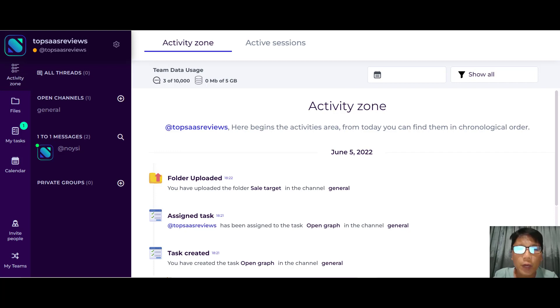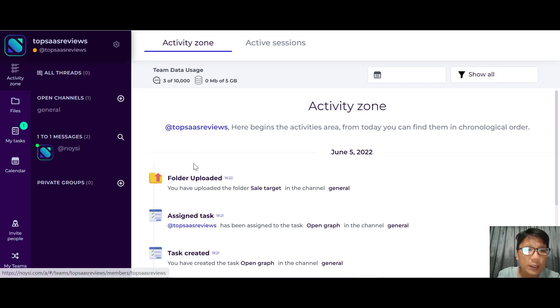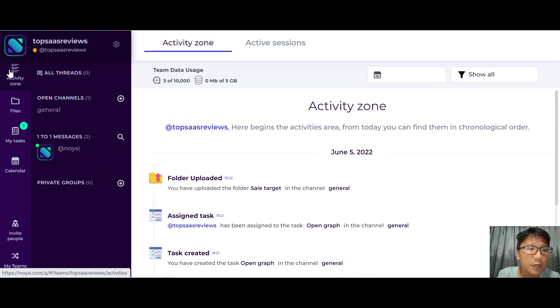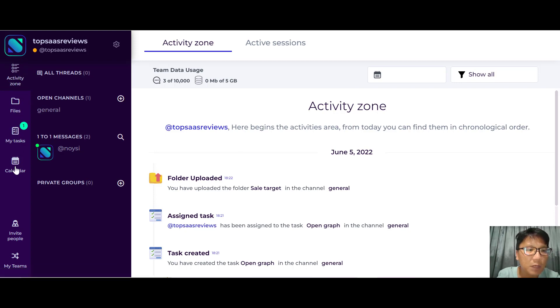Without wasting much time, let me walk you through the software itself. What you're actually looking at is the Noisy platform. On the left you can see the navigation area — activity zone, files, my task, calendar, invite people, and my team.